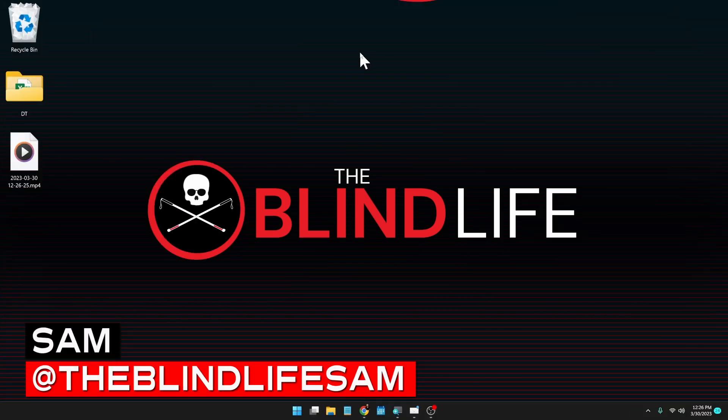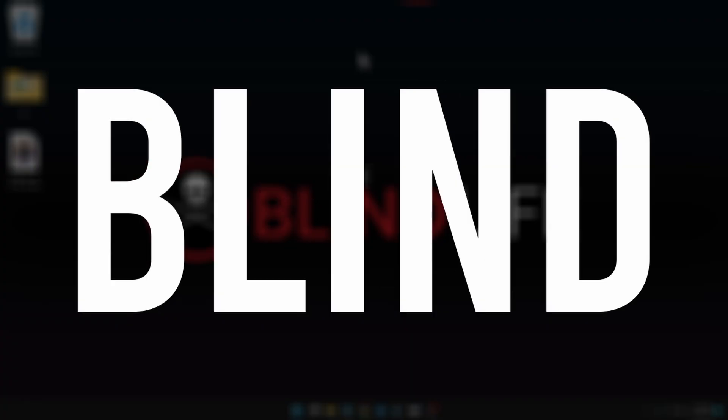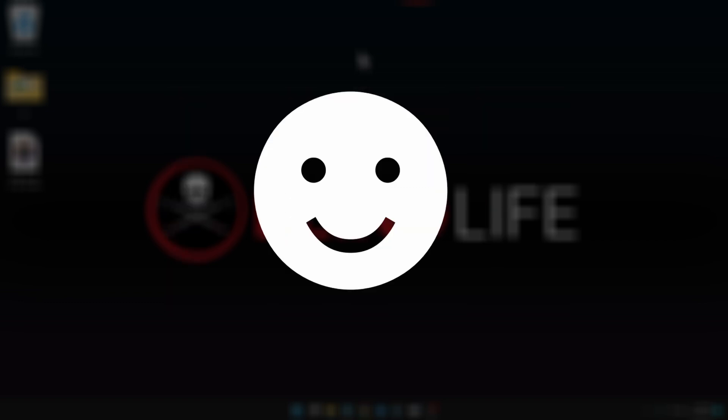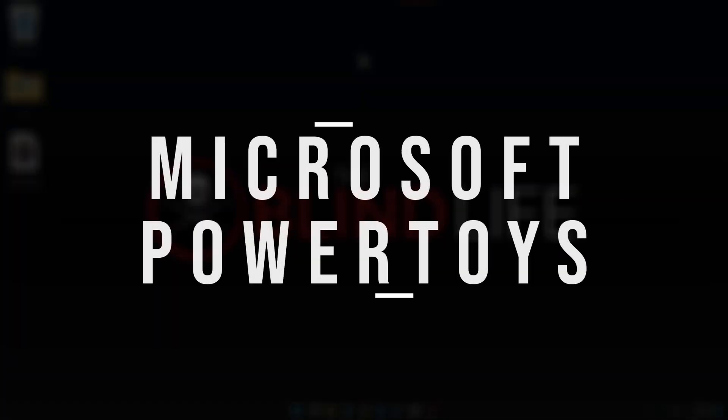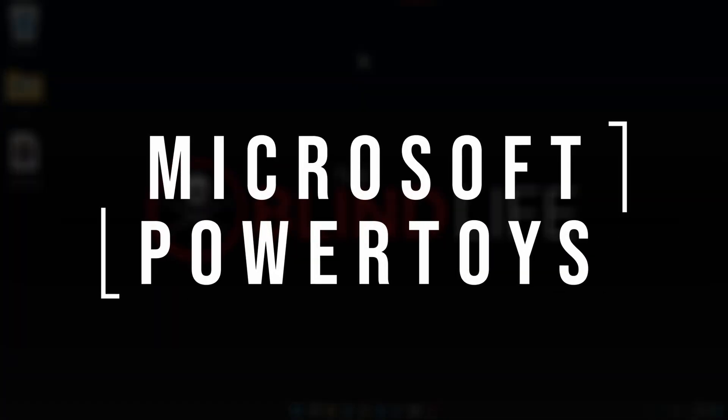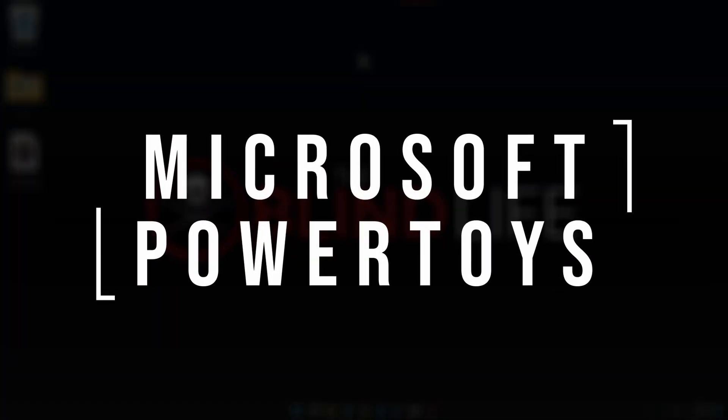Hey guys, it's Sam with The Blind Life. Welcome back to the channel where I help you learn how to live your best blind life. Today we're going to be talking about Microsoft PowerToys.